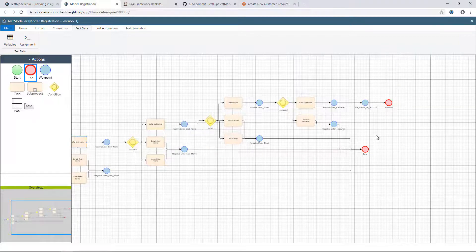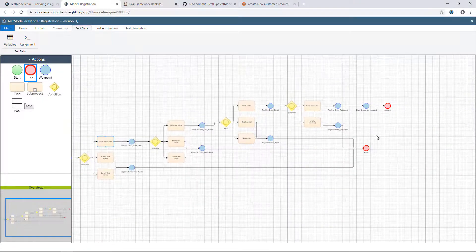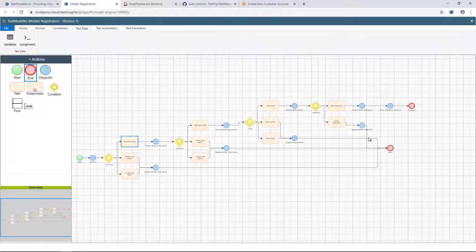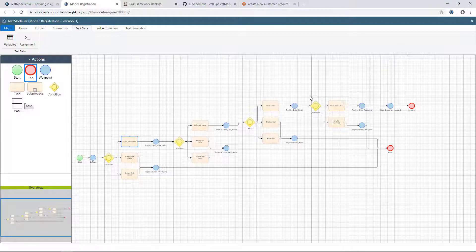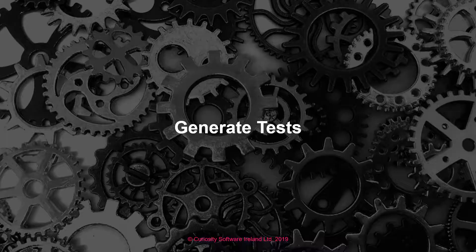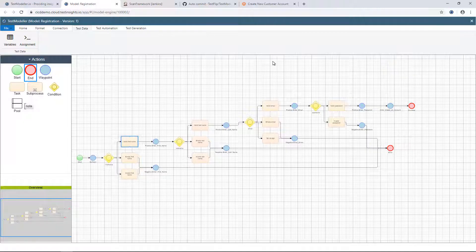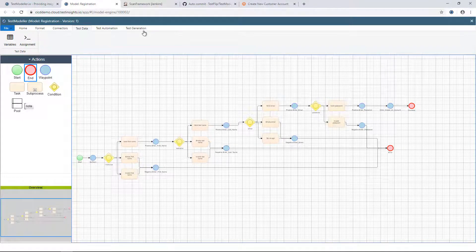What we should end up with here is a model which represents our registration process and the various scenarios we can go through on that registration screen. Now that we have a model, we can create some test cases.